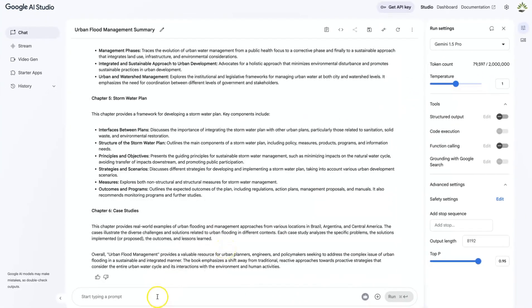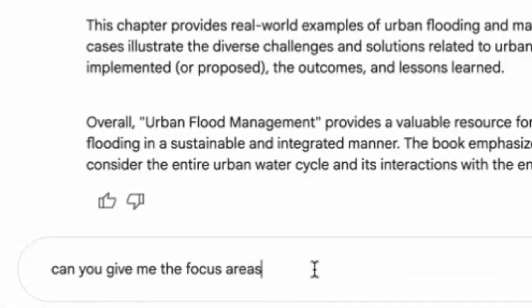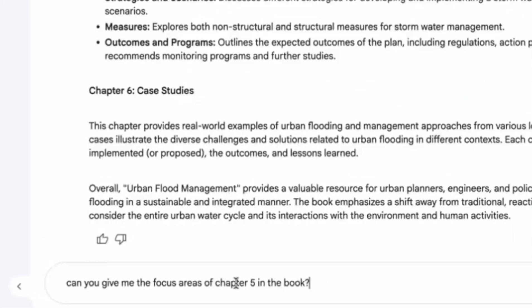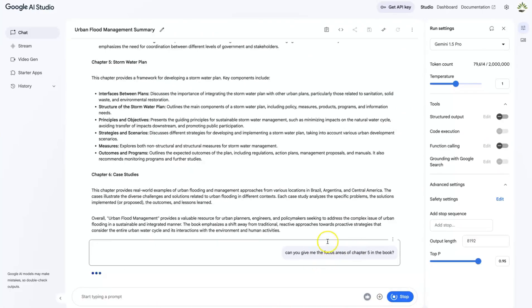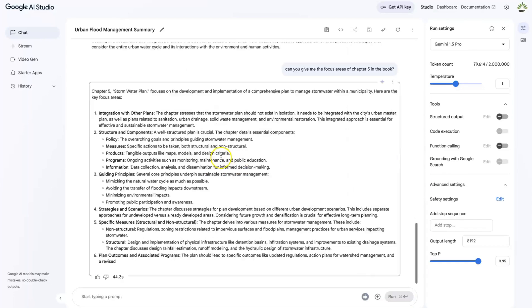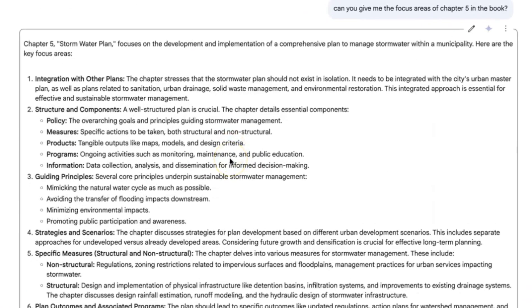You can actually go ahead and copy the content and even regenerate. You can run this to regenerate another response from this, or you can edit the content directly, or on your own click over here to delete or copy the text or copy the markdown and then use it somewhere else. Now we can go as detailed. Can you give me the focus areas of chapter five in the book? So you can just go ahead and hit enter.